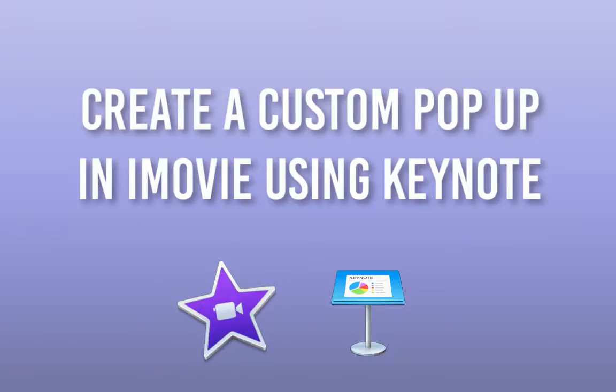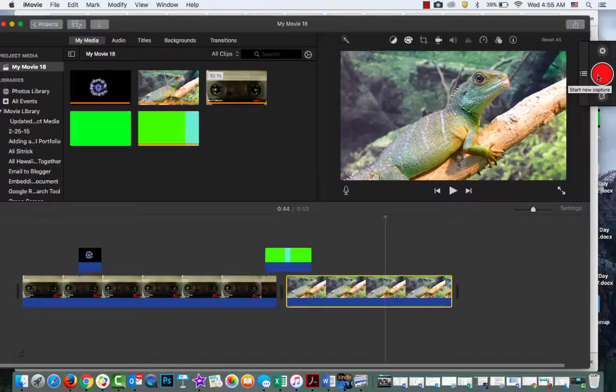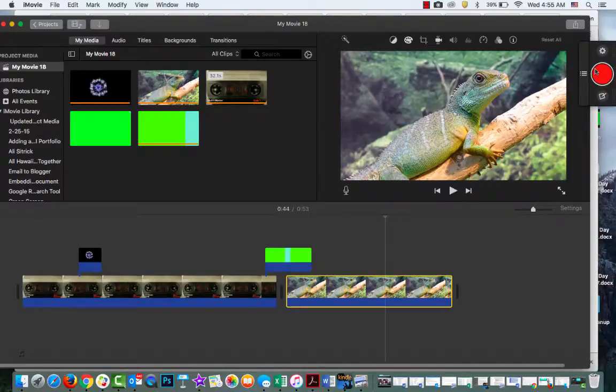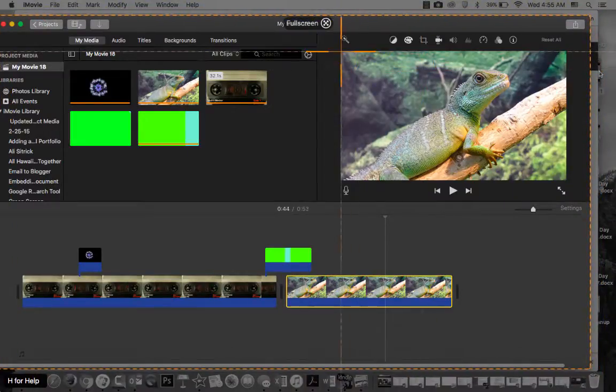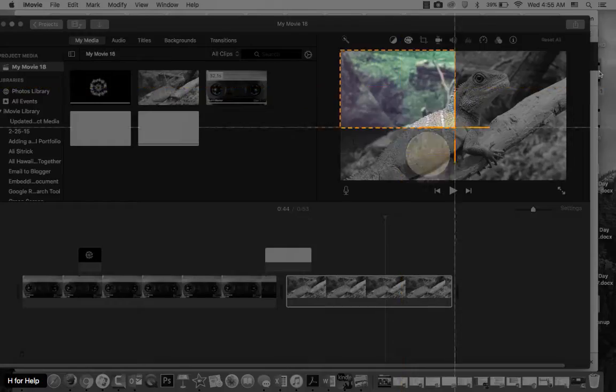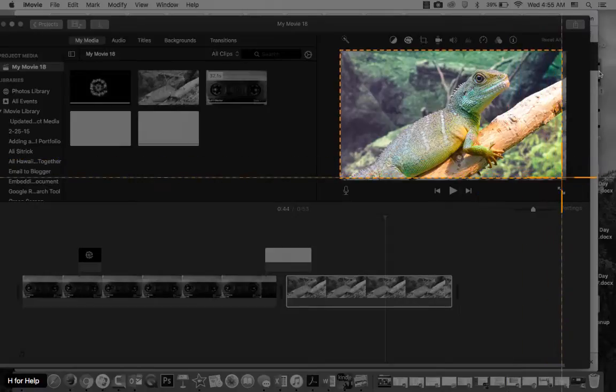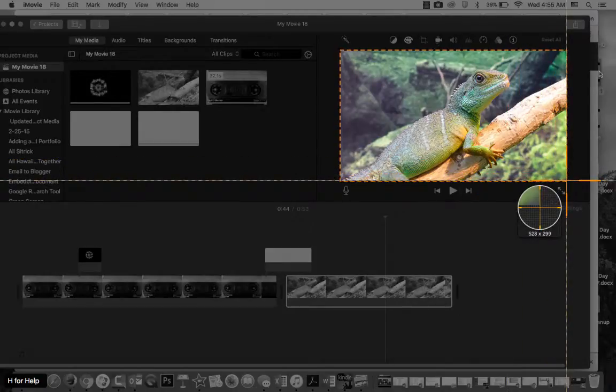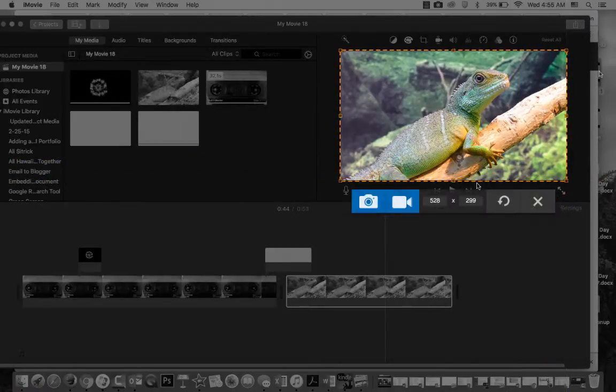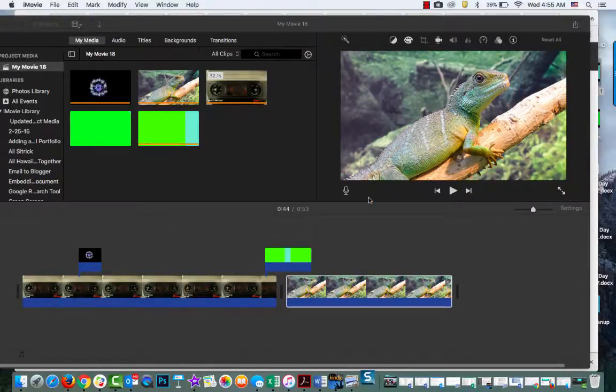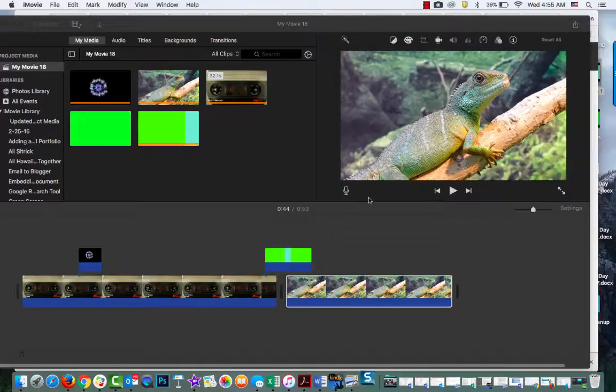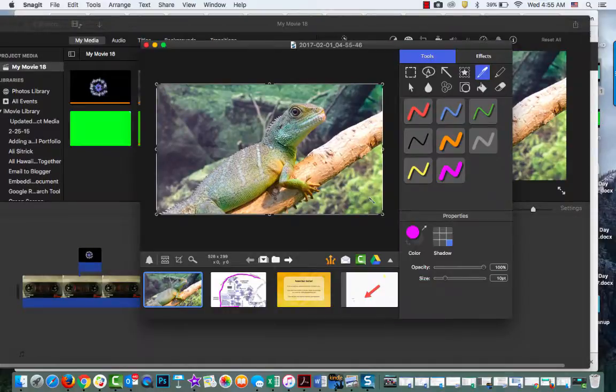Hi guys, I'm going to show you how to create a custom pop-up in iMovie using Keynote. The first thing I do is take a screenshot—I'm using Snagit—of my movie. This is from stock footage from Vidivo or something like that.